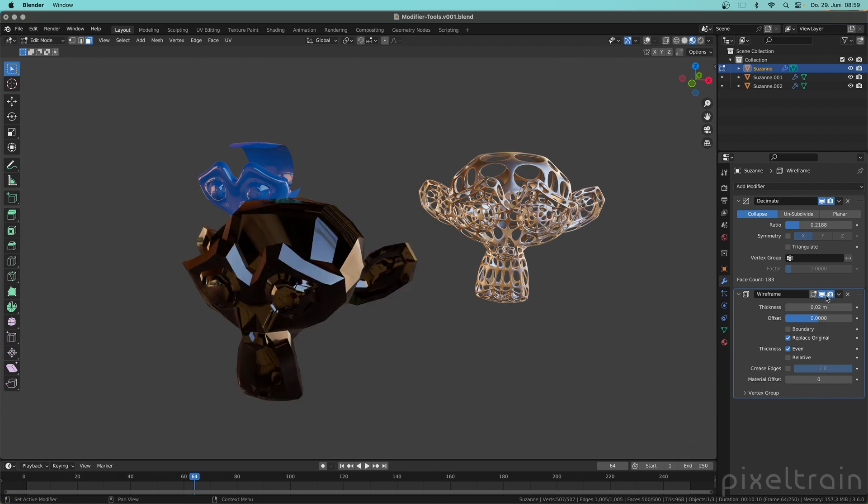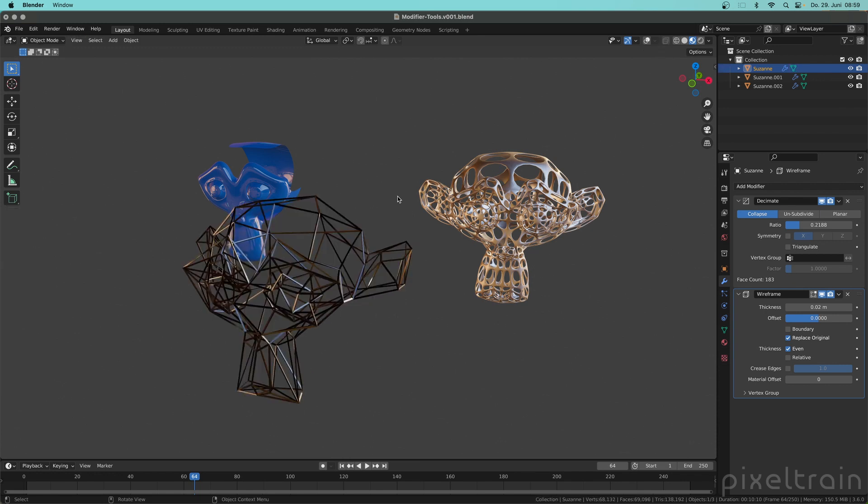So you see that these flags here are really important for many cases if you want to debug a modifier stack or you want to change something and you really want to make sure which modifier is doing what, or you want to save resources.